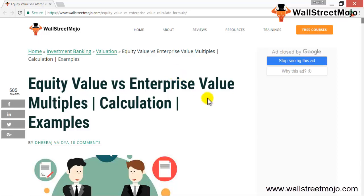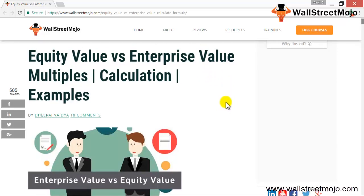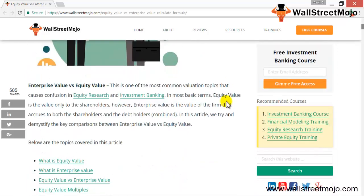Equity value is a part of the enterprise value. Enterprise value typically contains the equity value and net debt. When I say net debt, I mean debt less the cash which is in the books, or cash at hand.